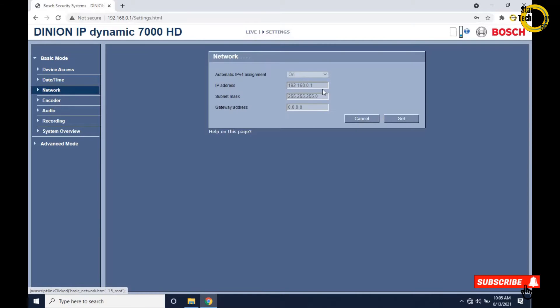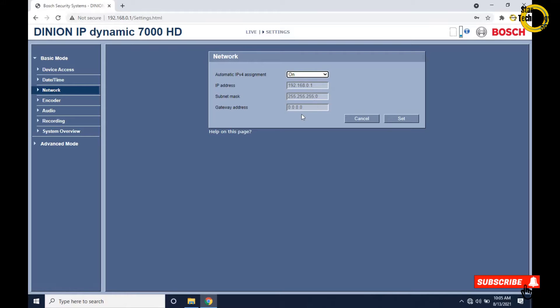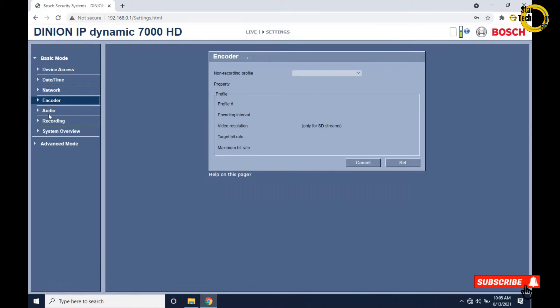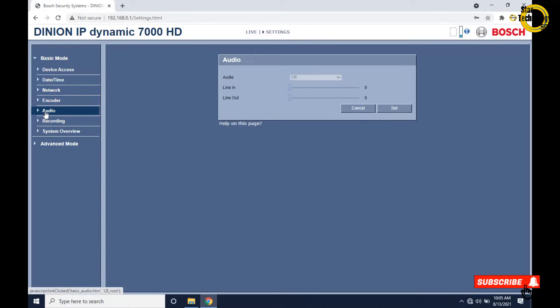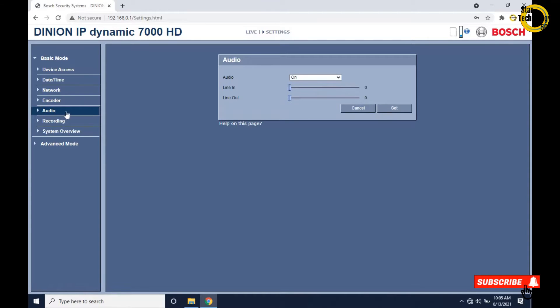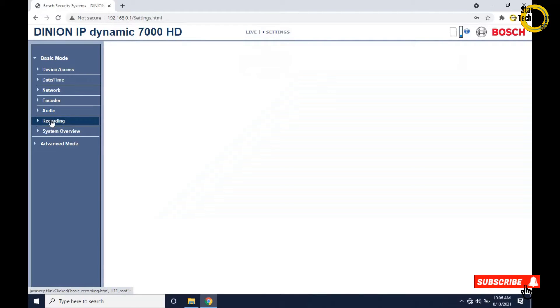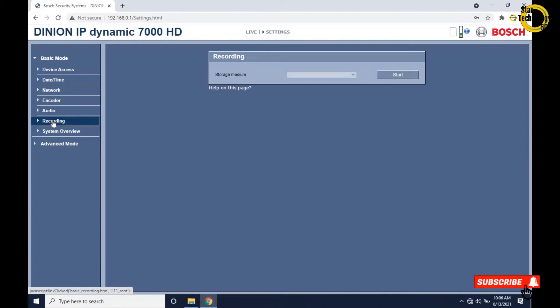Click on network. Automatic IP version for assignment is on. Here is the default IP address. Click on audio - if you want to record audio then turn it on and click on set. Click on recording. If you have storage medium then select it and click on start. I do not have one.